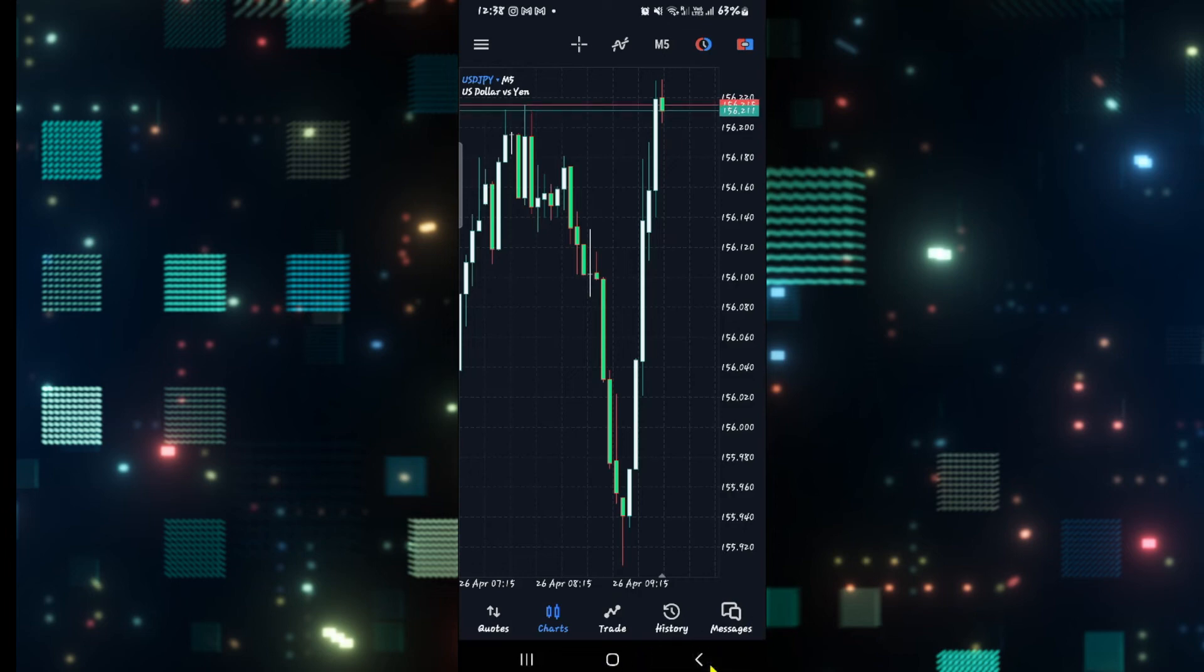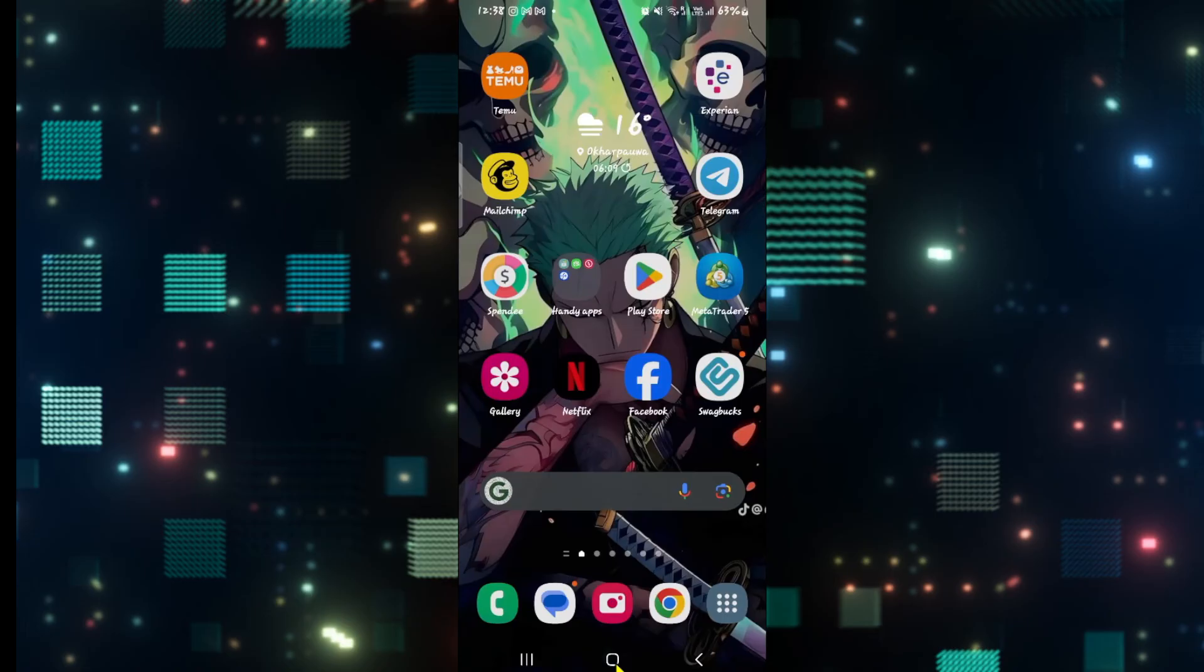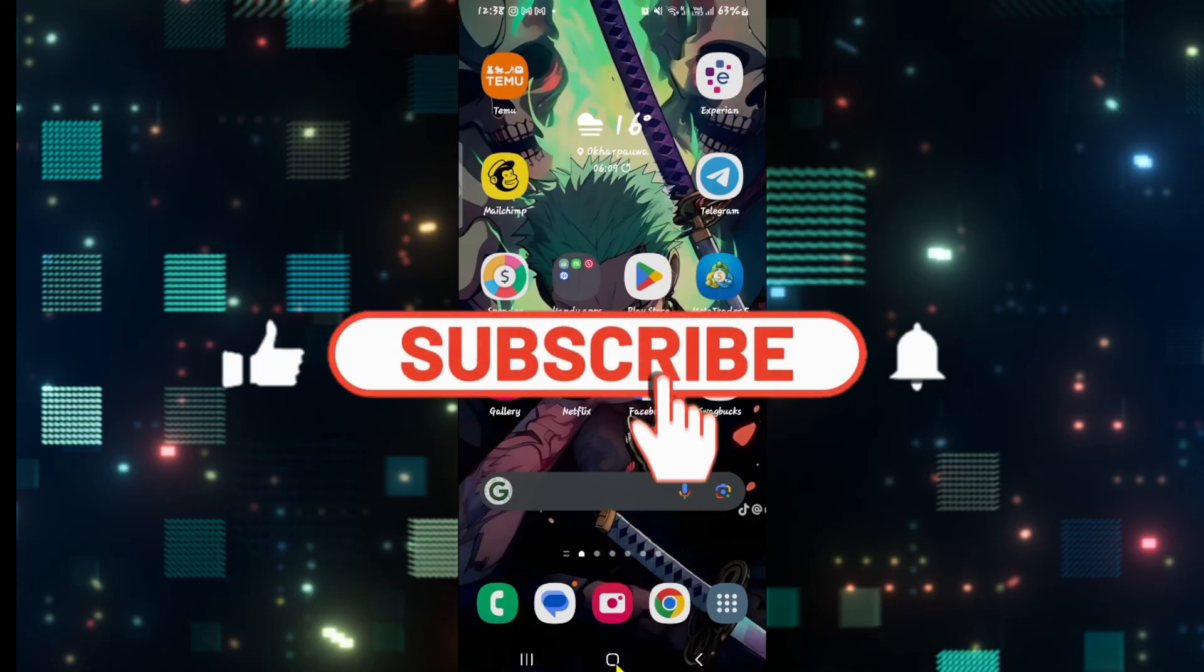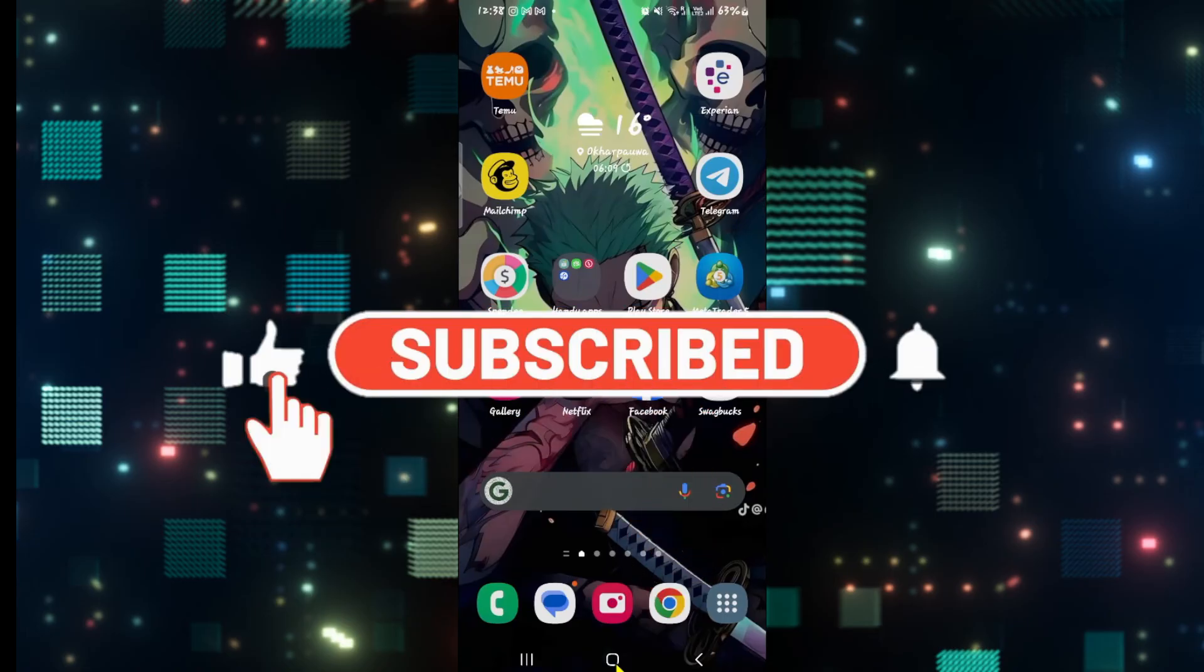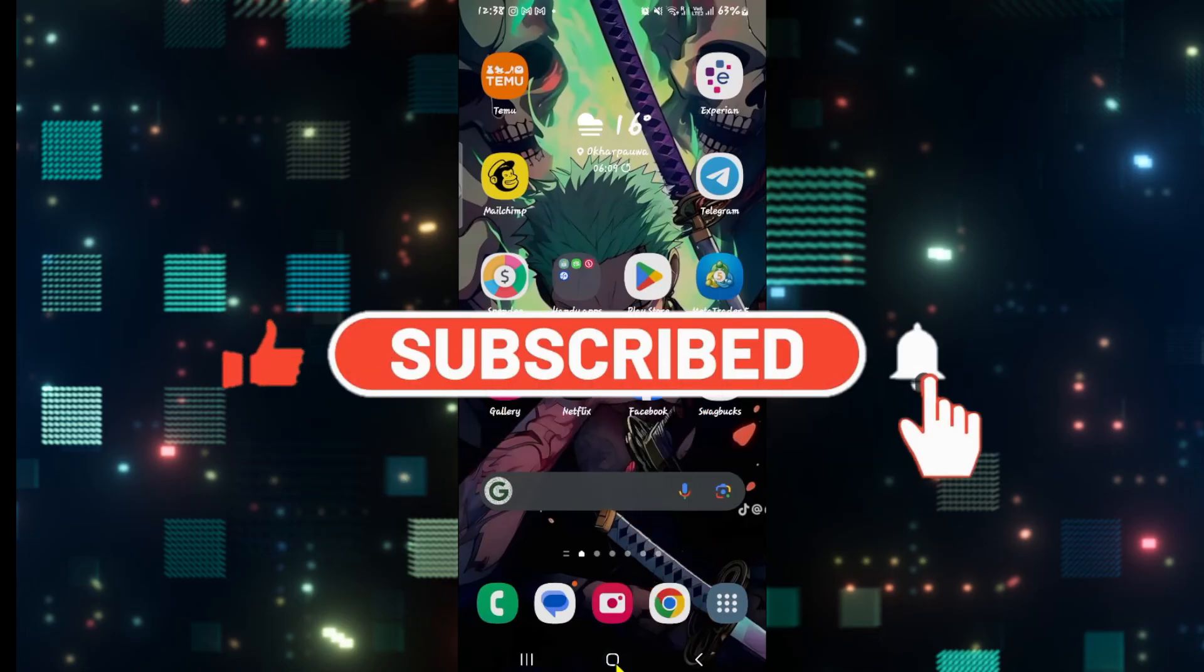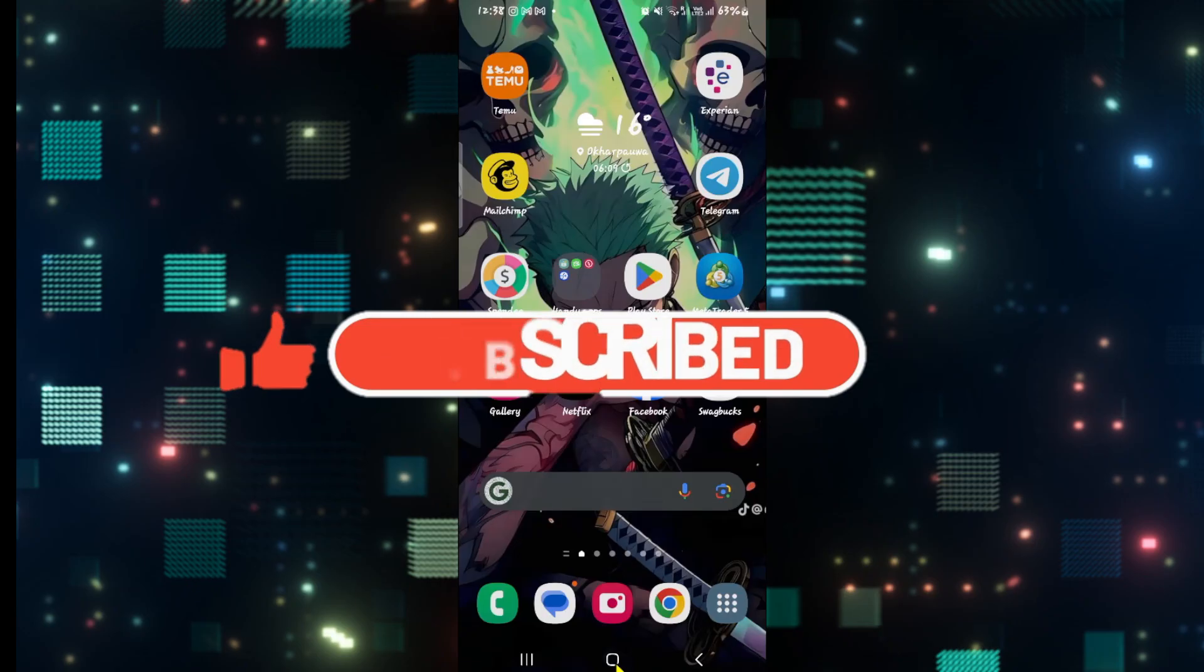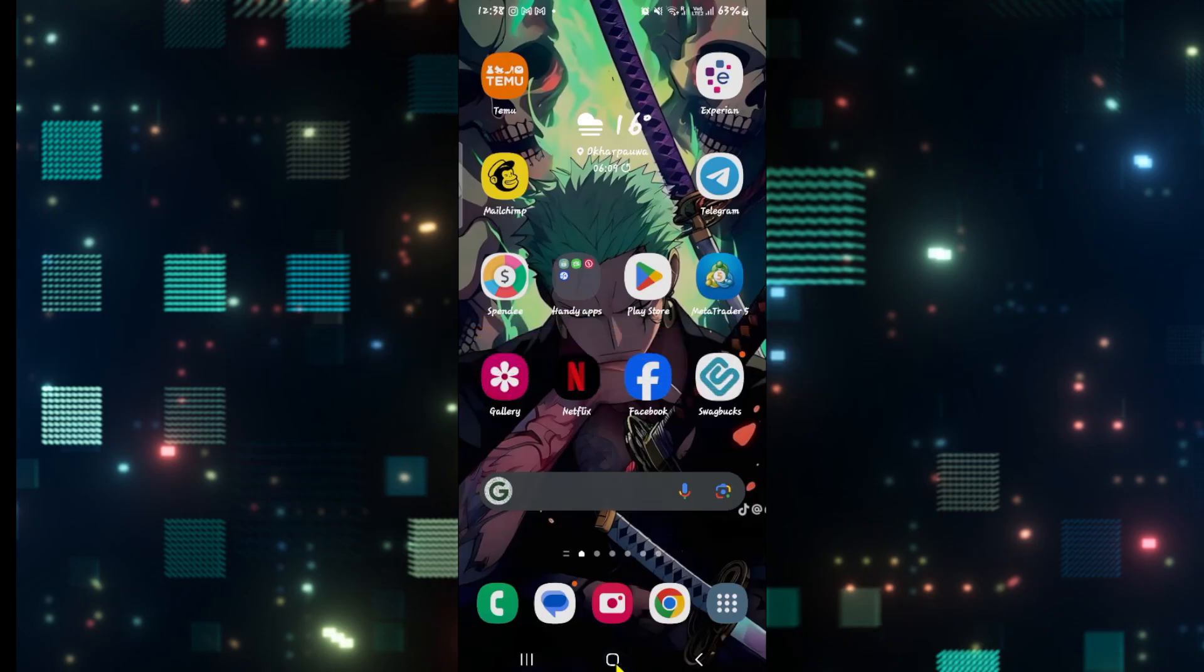If you find this video helpful, make sure you hit that like button and subscribe to our channel if you haven't done so already. Also ring that notification bell to never miss another update from us. Thank you for watching and I will see you again in the next video.